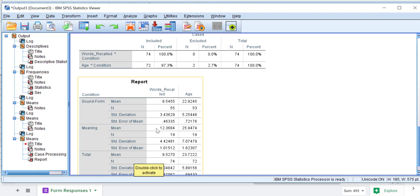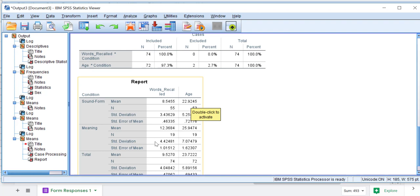Whether it would be significant or not, we'd have to do a t-test. We're not going to do that here today. We see the mean age was 22.92 and 25.95. Here's our standard deviation, our standard error. And that's what we're going to use to make our graph.